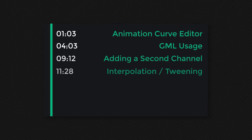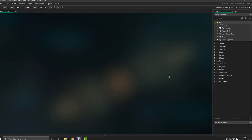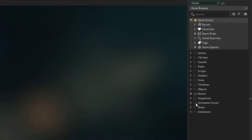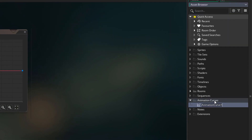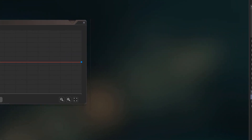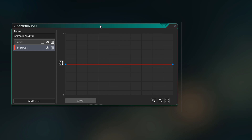Here are the timestamps for all the different sections in this video, so let's begin with the first one. In the new asset browser, you can see a folder for animation curves, and if you go into this menu here, you can create an animation curve. I'll create one and it'll appear in the group that I had selected. I'm gonna go into the workspace now, and here we see the animation curve editor.